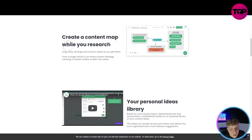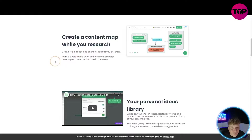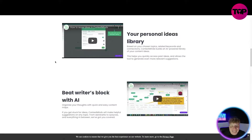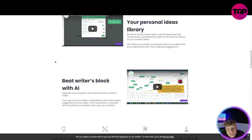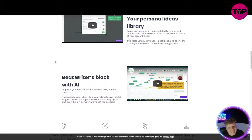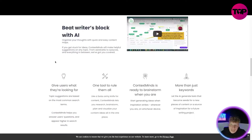Create a content map while you research — I'm going to be doing this live for you. You drag and drop to arrange and connect ideas as you get them, from a single article to an entire content strategy. There's also a personal ideas library: based on your chosen topics, related keywords, and connections, it builds an AI-powered library that stays personal to you.